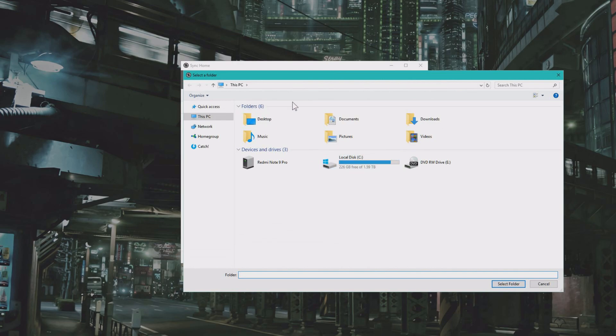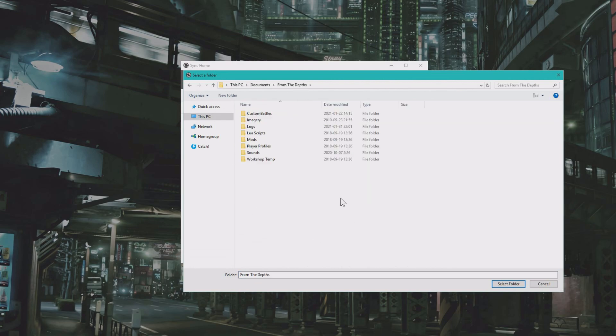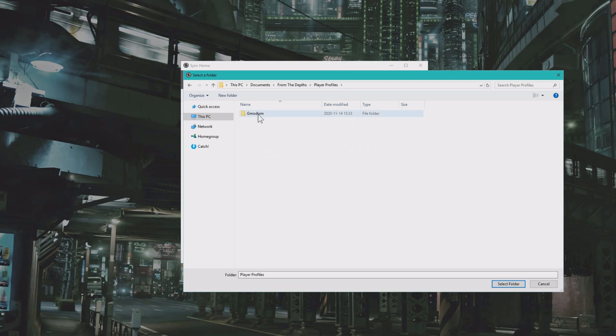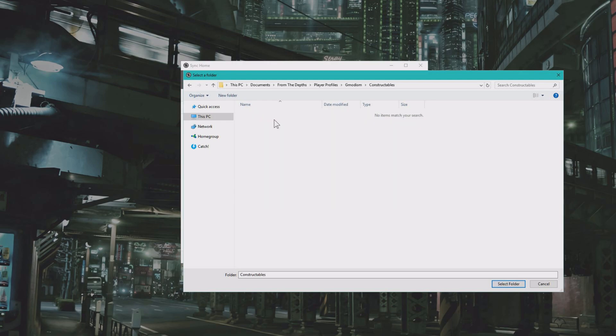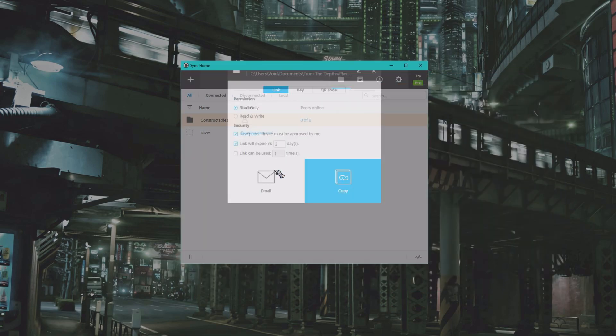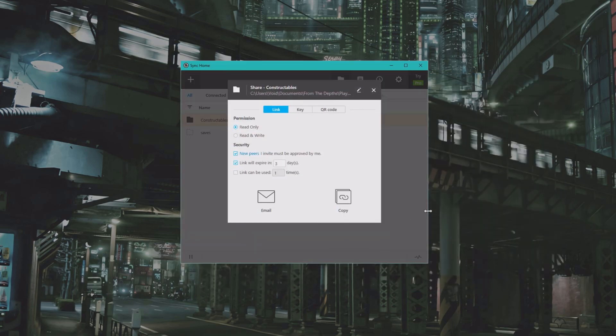Select Standard Folder. Browse to your From the Depth folders, which is usually inside this PC documents From the Depth, and then you go to Player Profiles. Gmodism is my profile and I'll go to Constructables. Alright, select this folder.